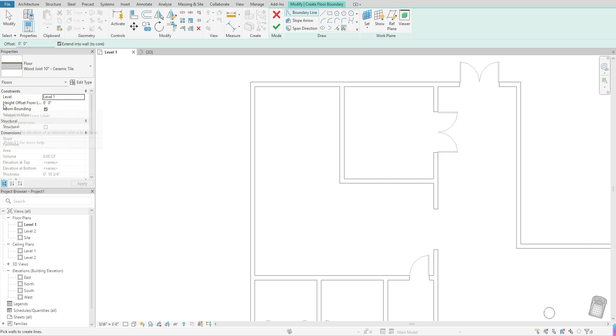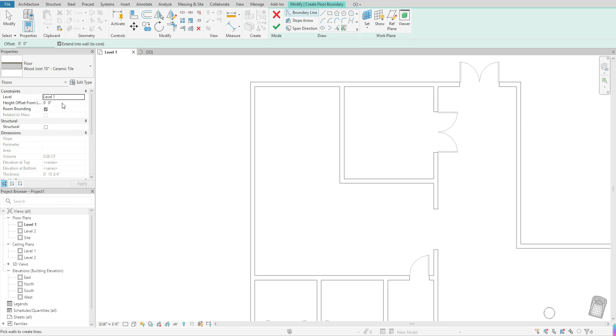You also have the option to have a height offset, which means that that floor will rise a certain amount of height off of the base. So if you have a function for that, depending on your project, then you do have that option to use it.